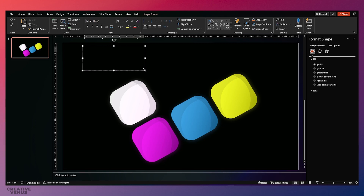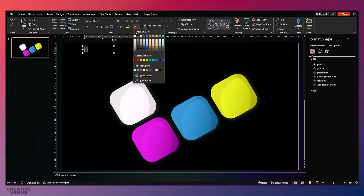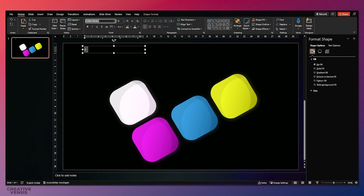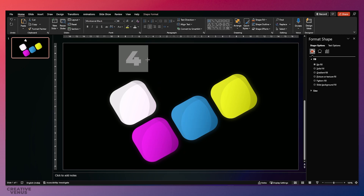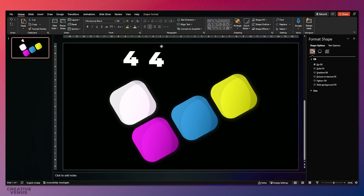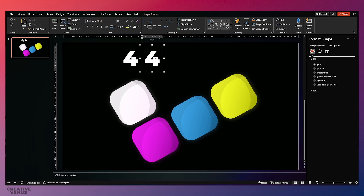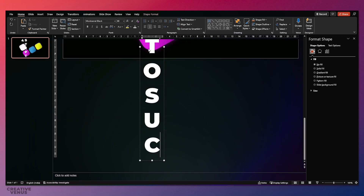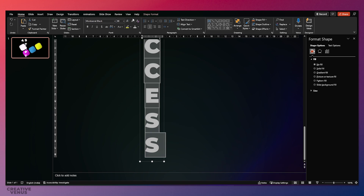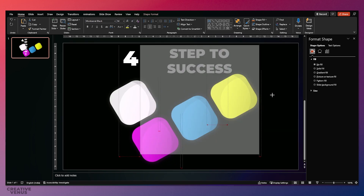This is the tick — the four steps to success — but of course you can use it for different slide topics as well, like processes or timelines. Now let's design the text styling. We're using a very thick font, Montserrat Black — you can download this font from Google Fonts. Insert a text box and write the complete title, keeping the word 'four' as a separate text element so you can change it easily.